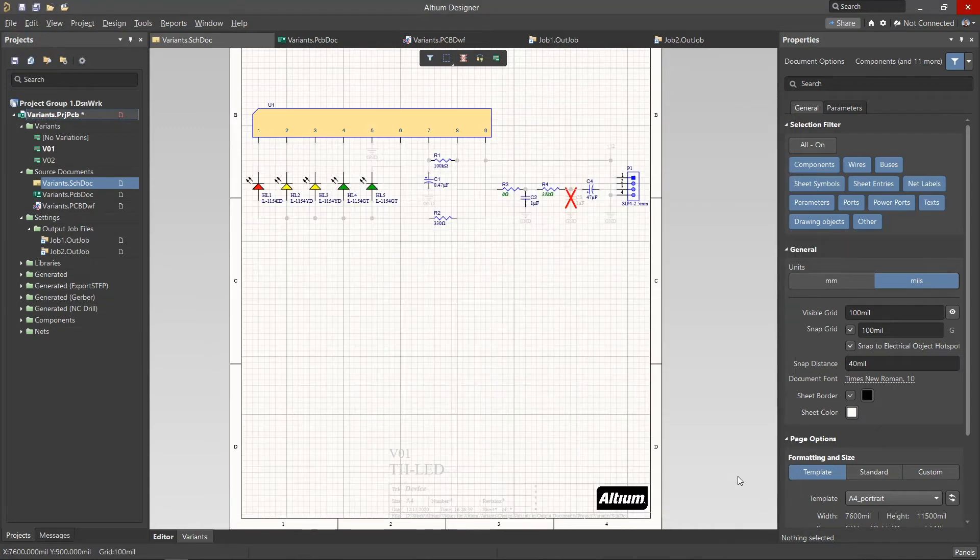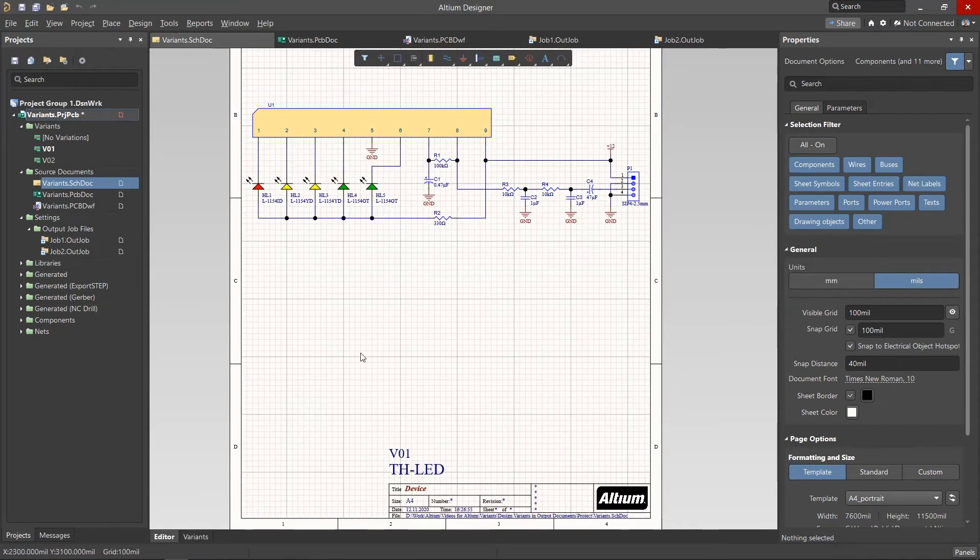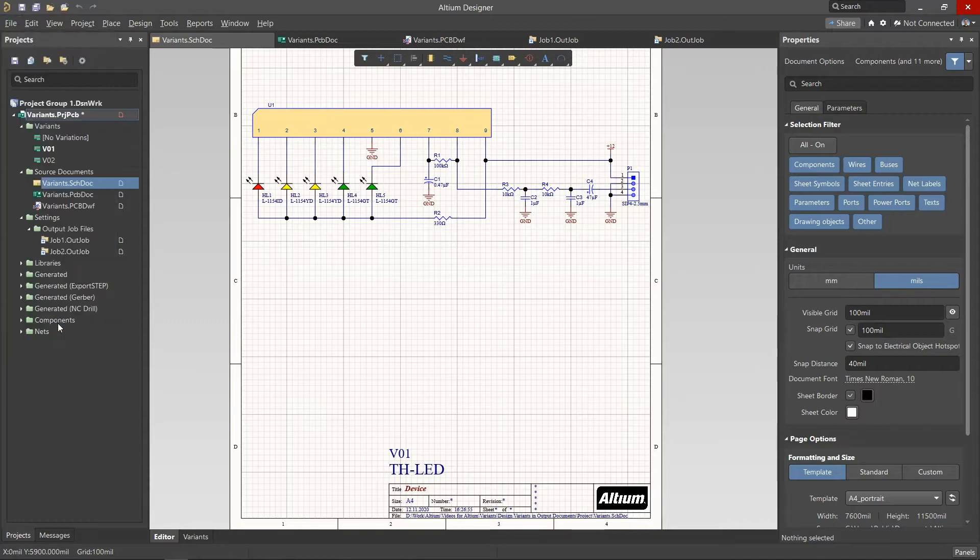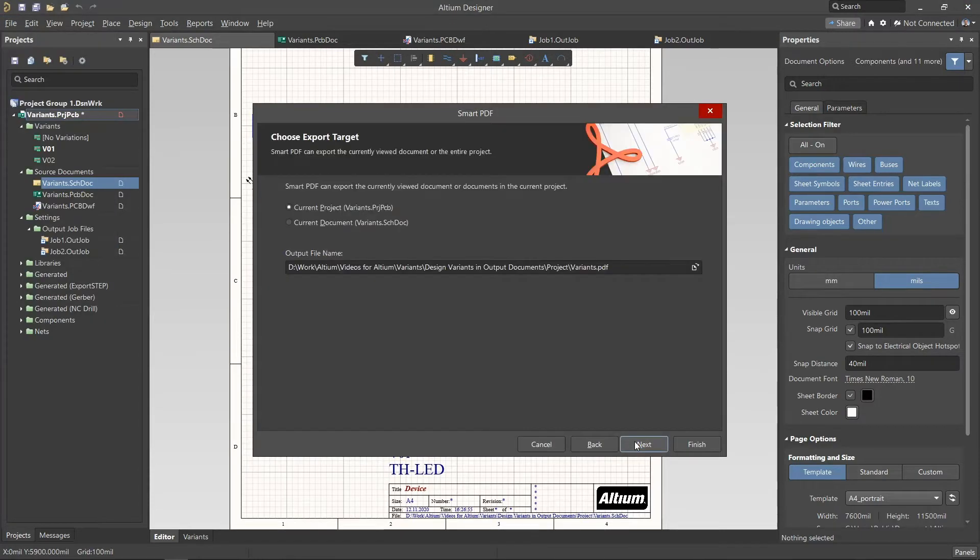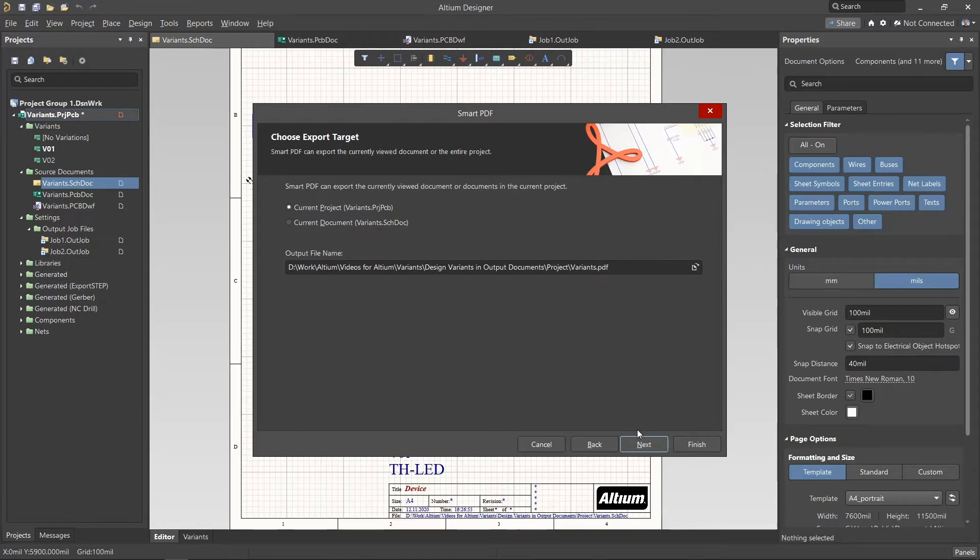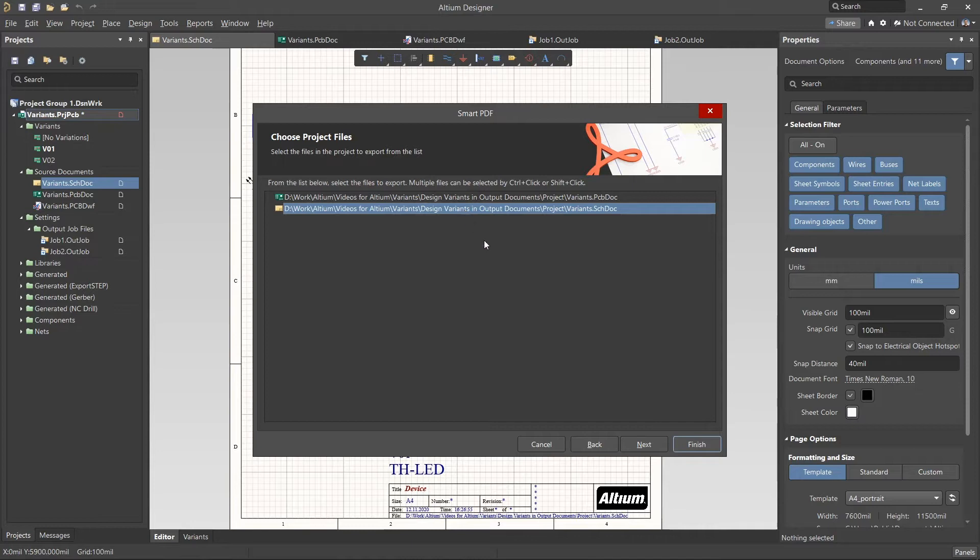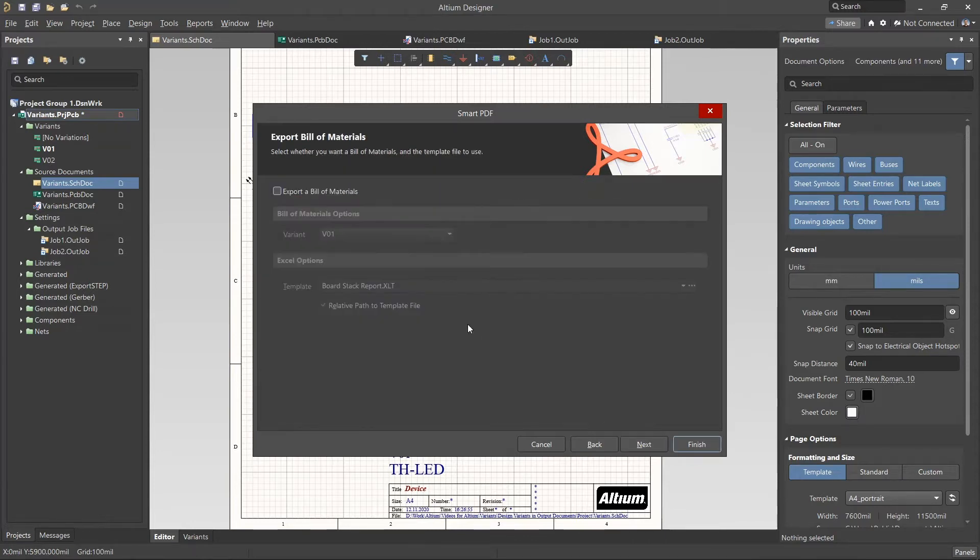In Altium Designer, it is possible to create a smart PDF document of the schematics in our project. From the Smart PDF window, select the option Current Project to target the schematics in our design. From the next page, select the documents for printing. In this case, let's select just the schematic.